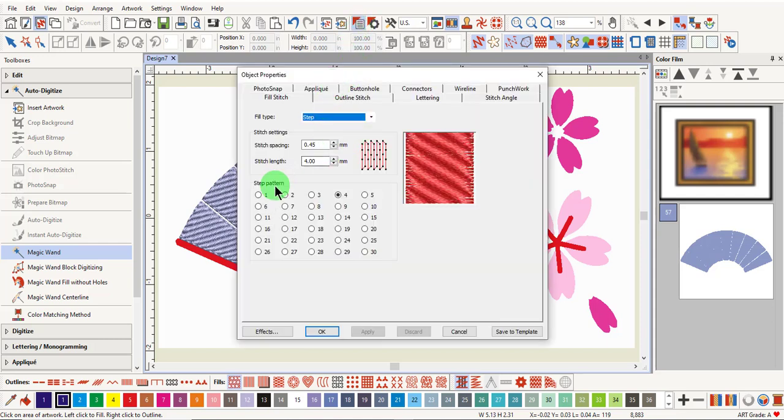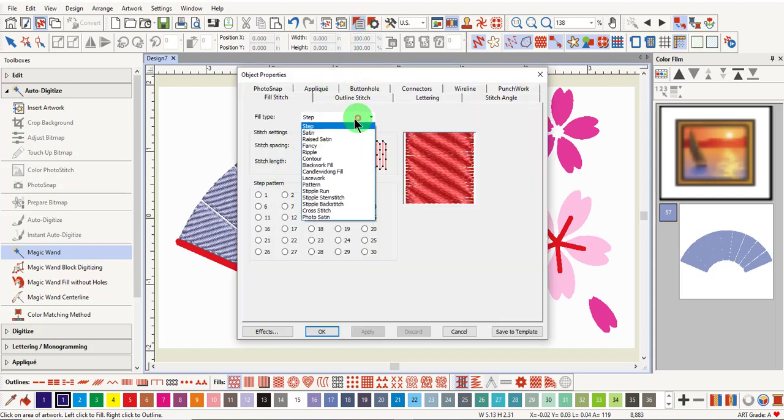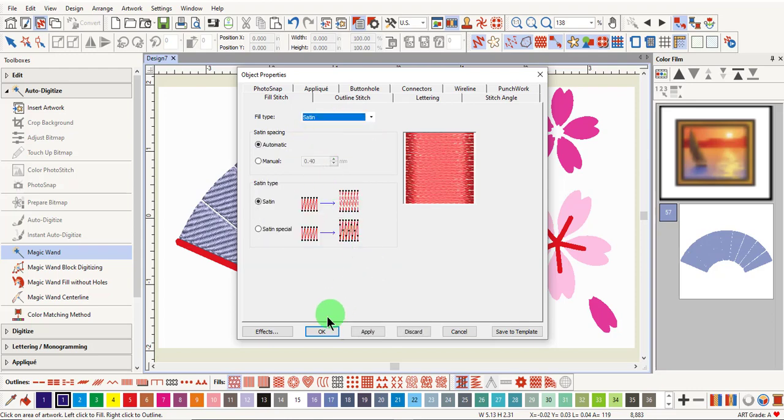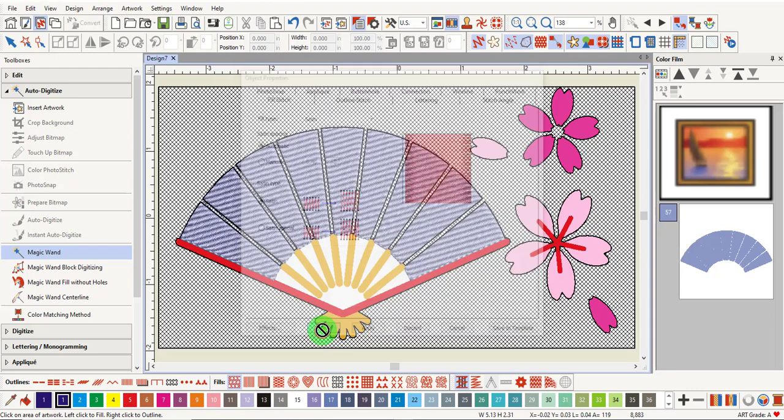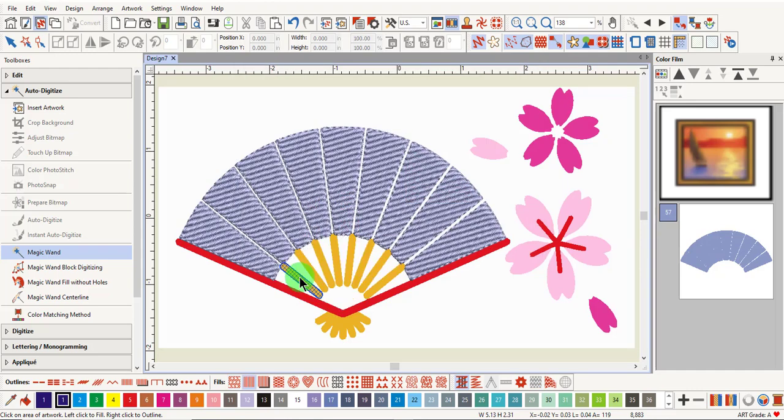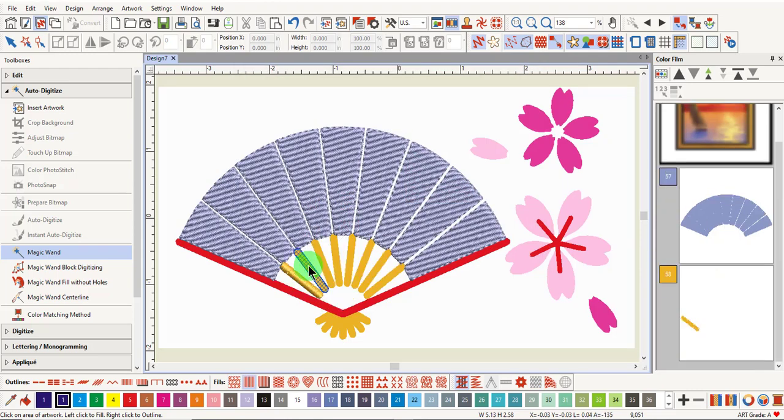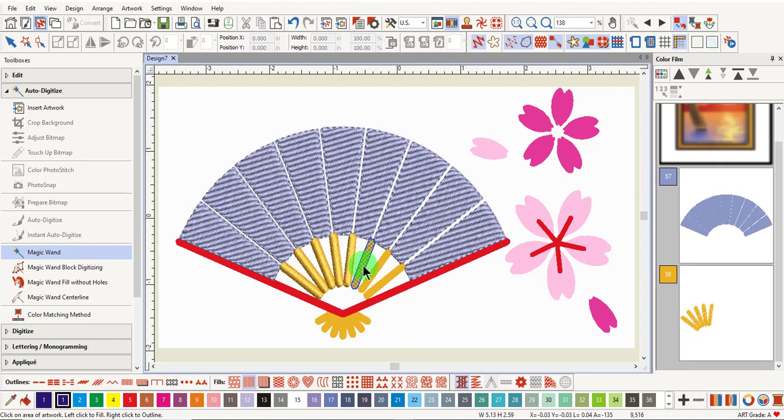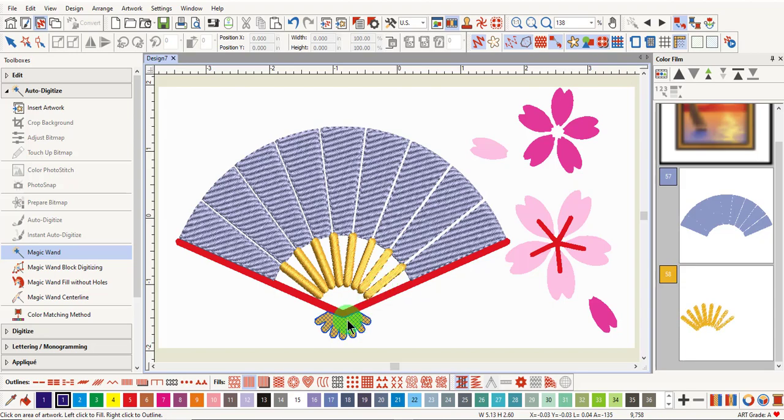I can then go back to a different type of fill, and add all the areas of the gold.